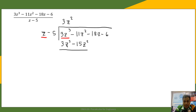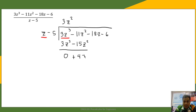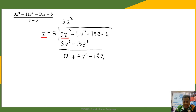Then we subtract. 3z cubed minus 3z cubed is 0. Negative 11z squared minus negative 15z squared is positive 4z squared. Then we bring down negative 18z.